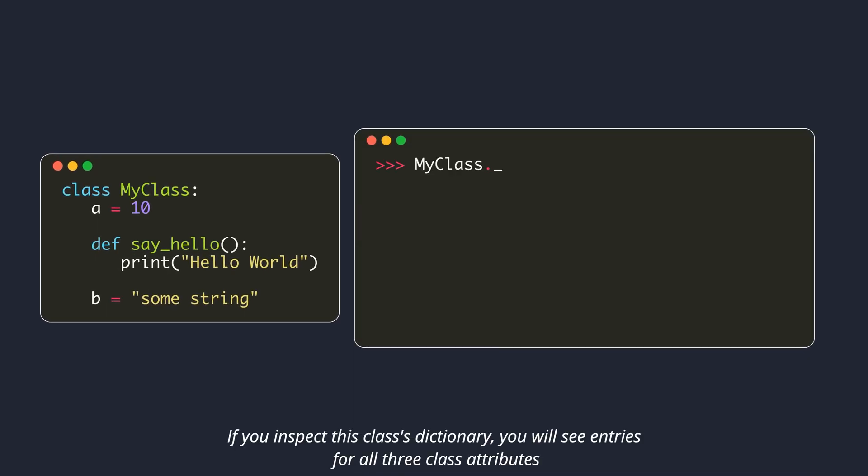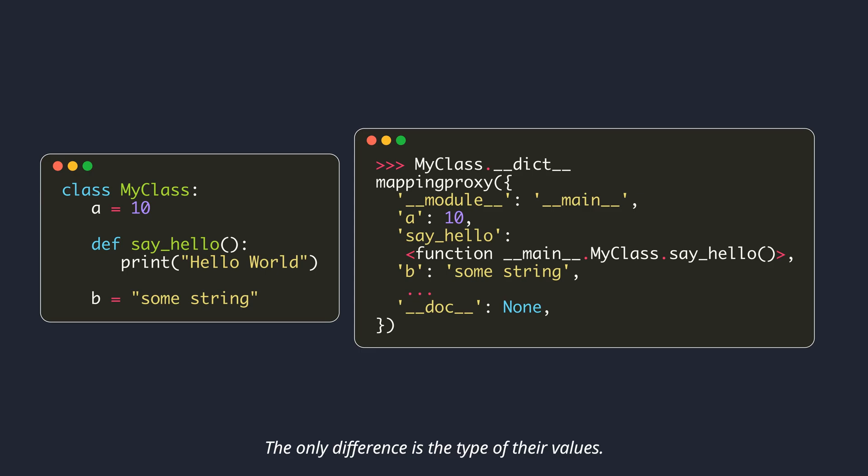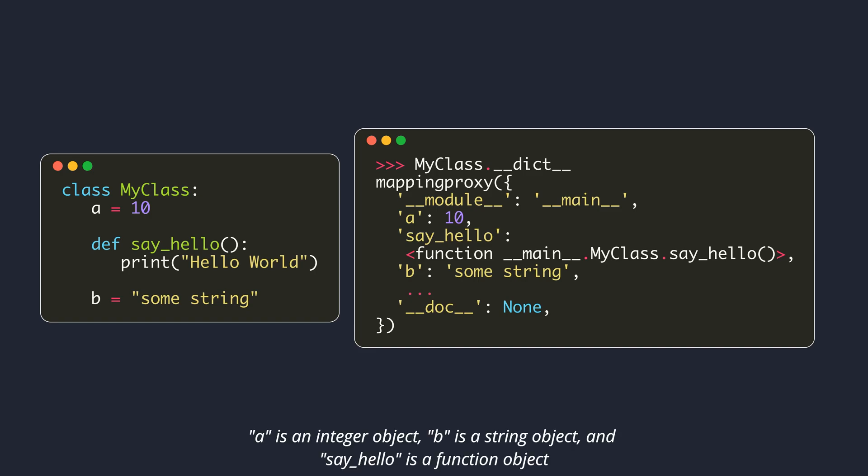If you inspect this class's dictionary, you will see entries for all three class attributes. The only difference is the type of their values. A is an integer object, B is a string object, and say hello is a function object.